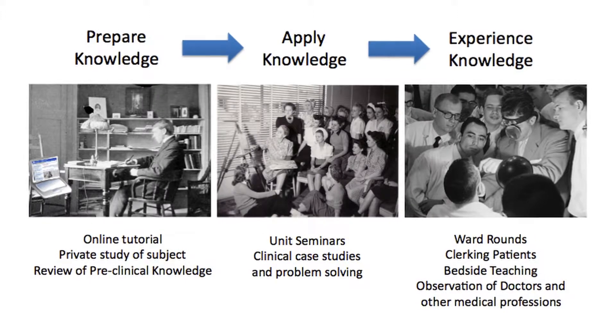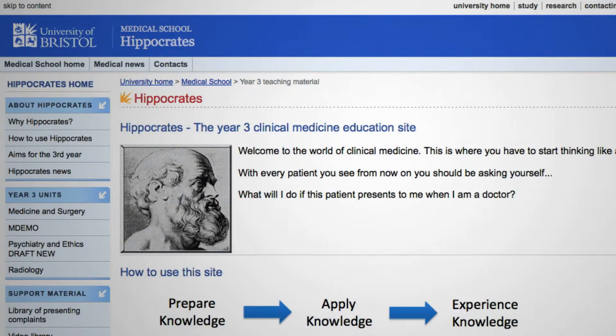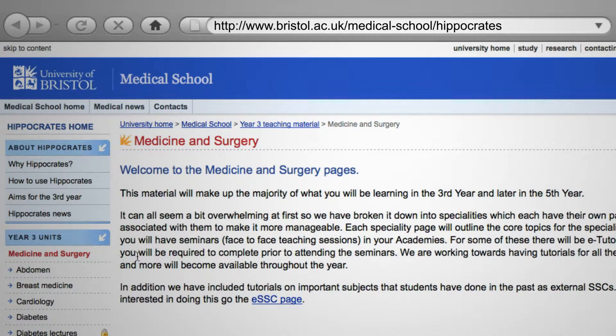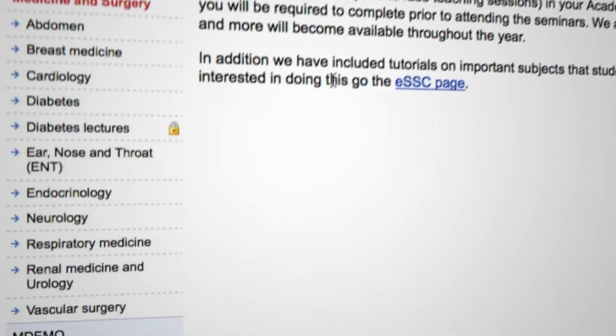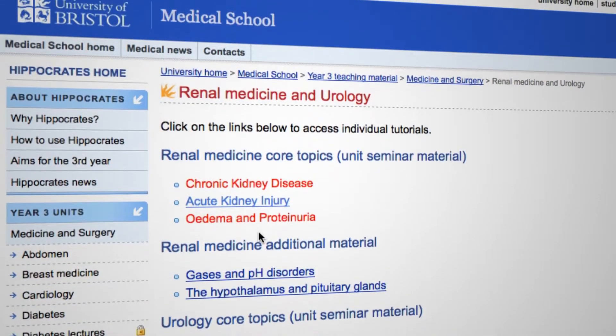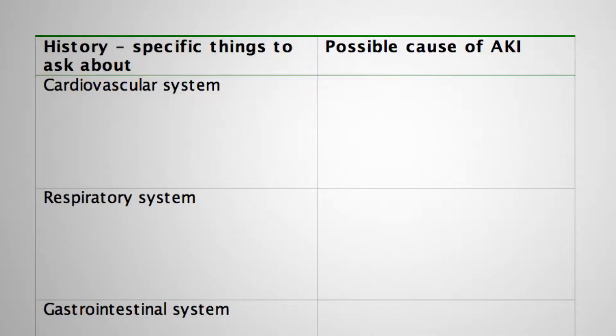That gives students the core scientific knowledge required to complete the second part, which is a group tutorial in the clinical environment led by a facilitator — a doctor in that particular area. On the Hippocrates website, within the medicine and surgery section, students can navigate to specific topics such as the renal section and find the AKI acute kidney injury core topic. Students study the tutorial in their own time before attending the seminar, and are given tables they can apply in the exercises as they go through.